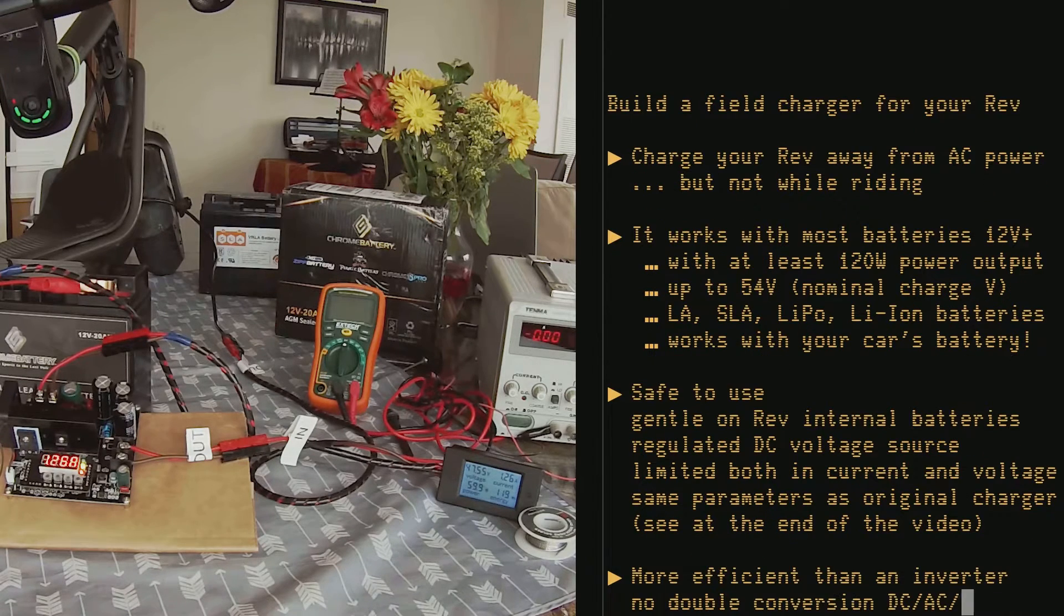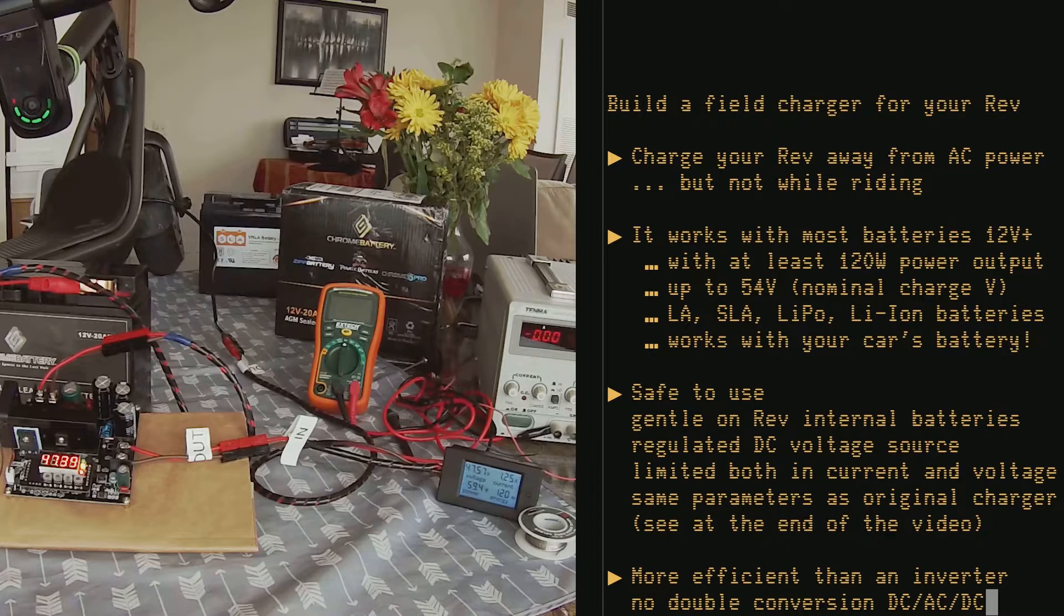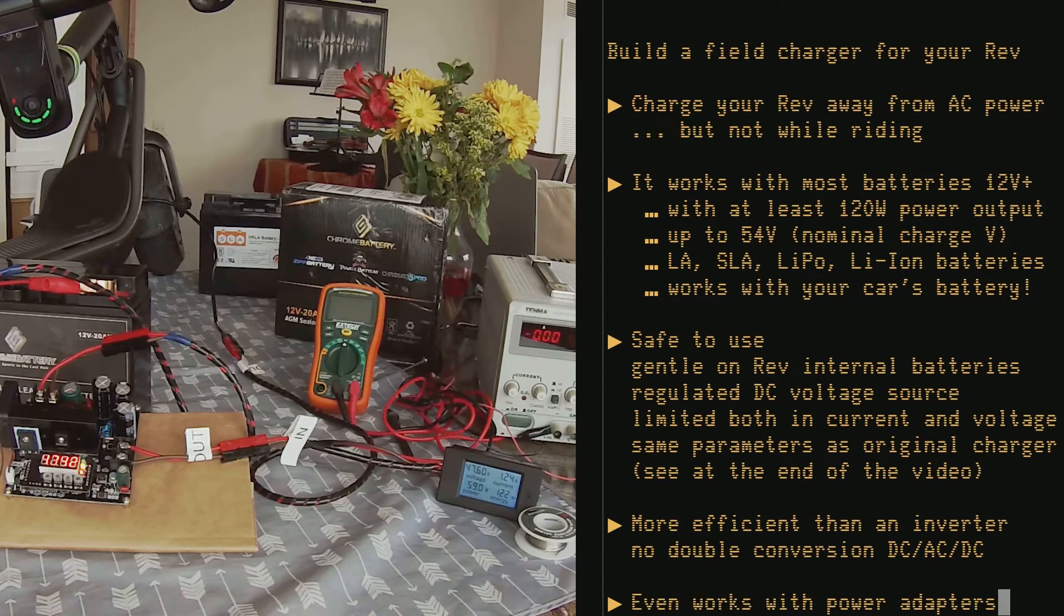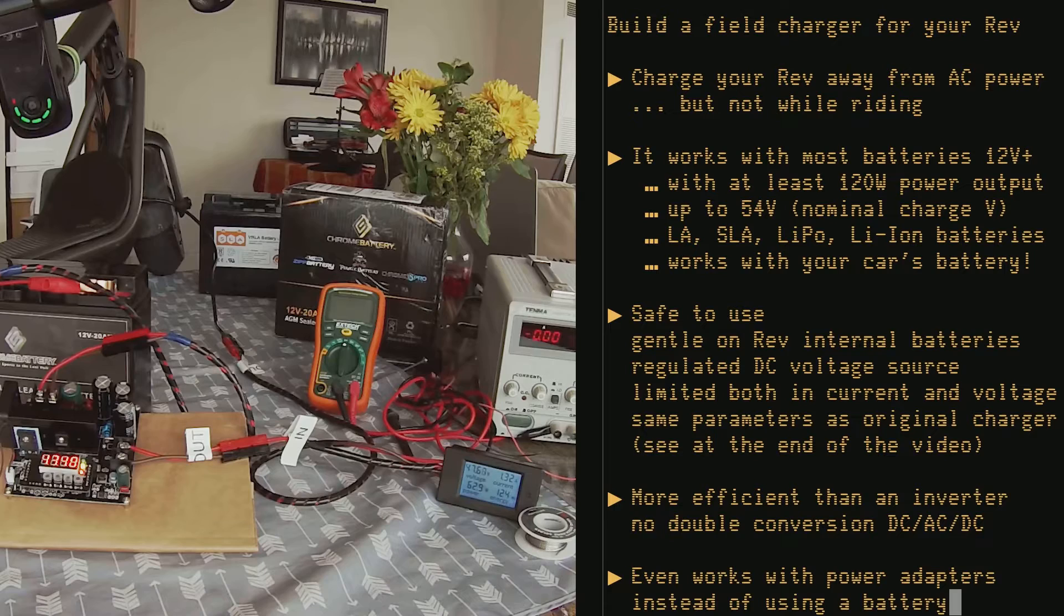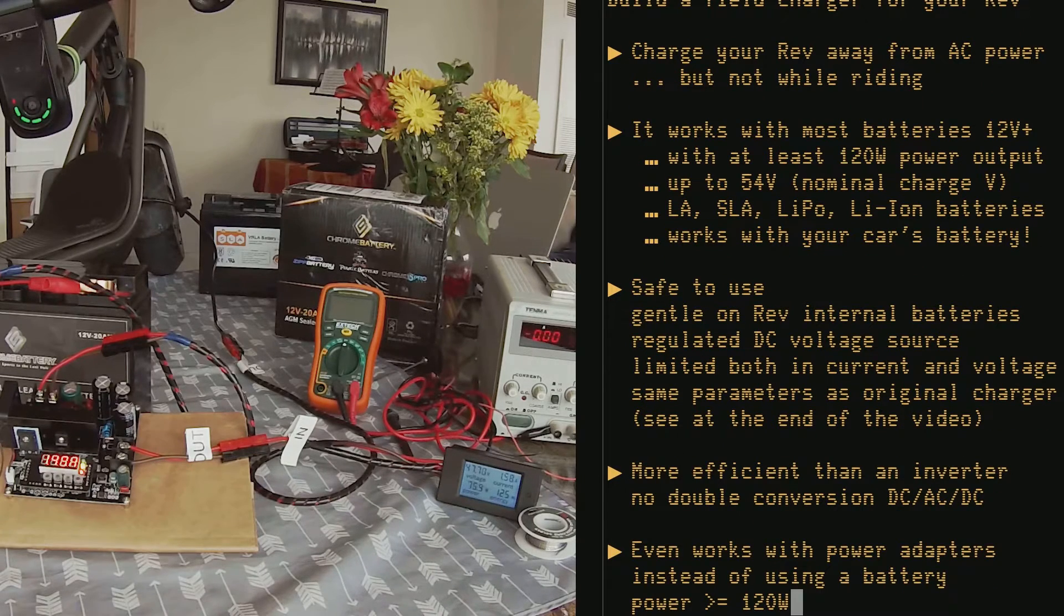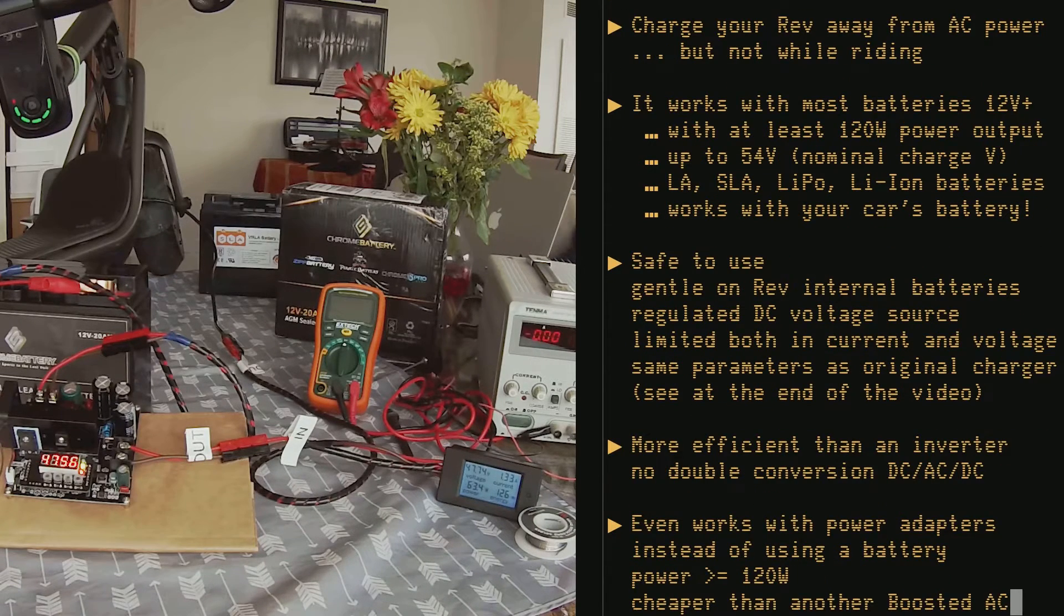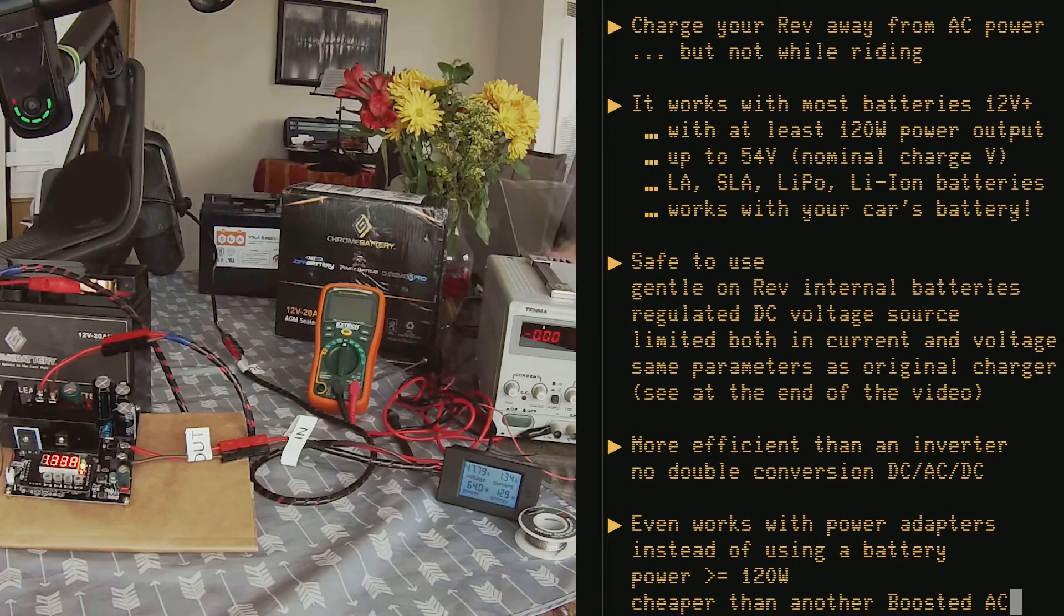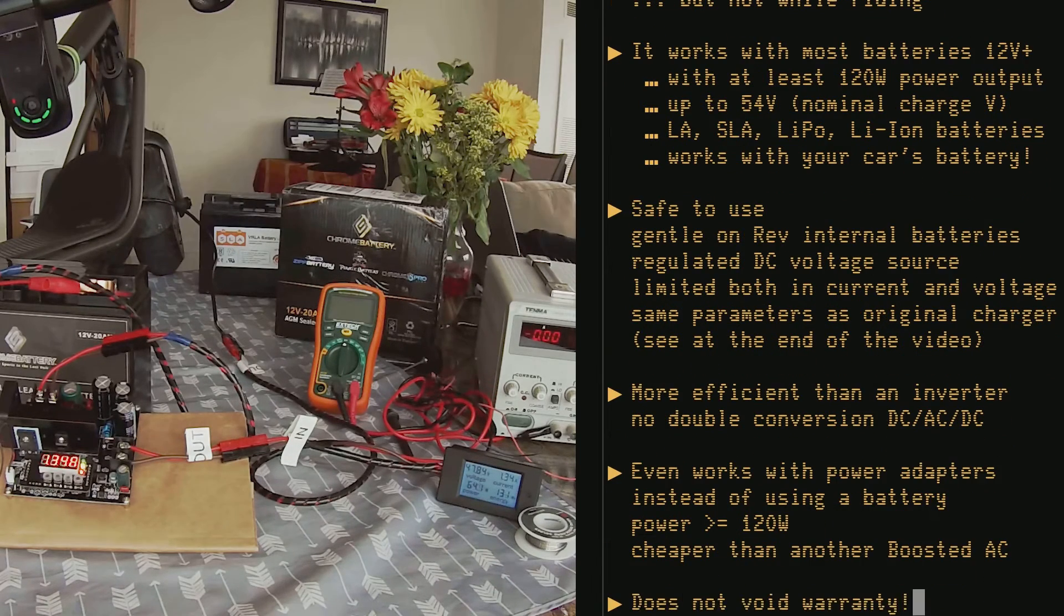You don't go from DC to AC and then DC again, and it even works with power adapters that you might have lying around as long as they have at least 120 watts of power, and that might be cheaper than buying another original Boosted adapter. In addition to that, it doesn't void the warranty.